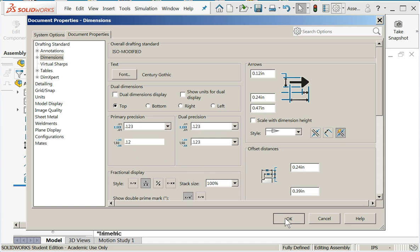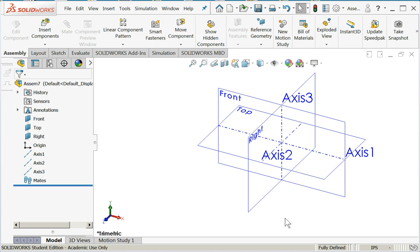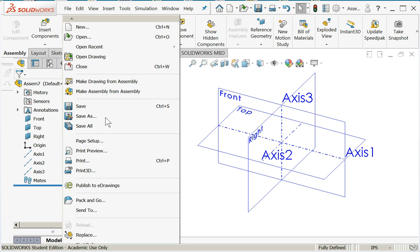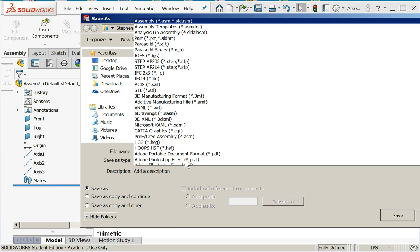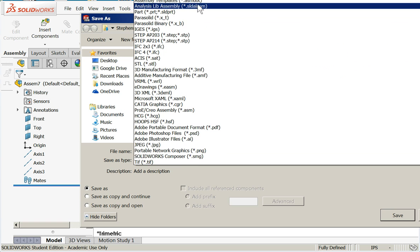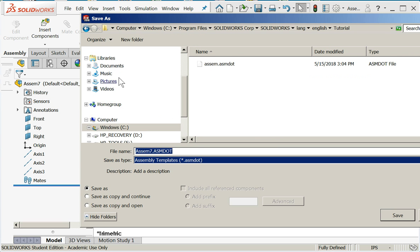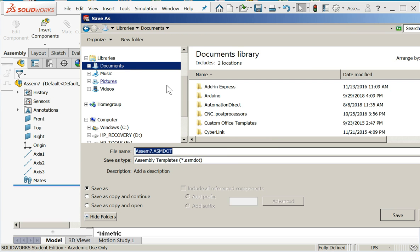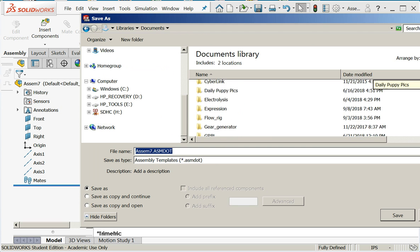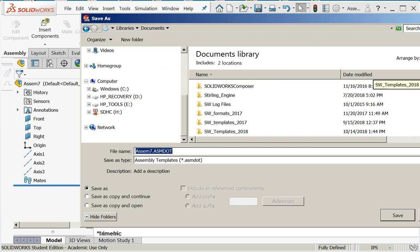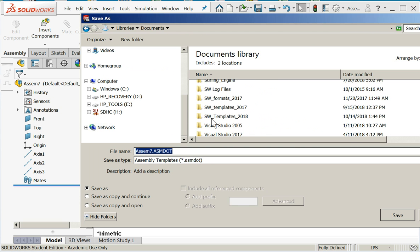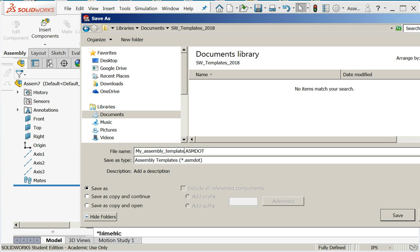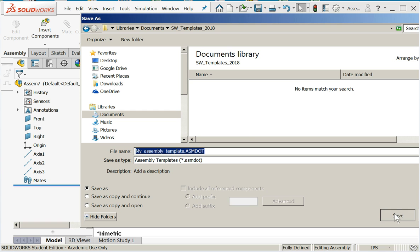Lastly, under dimensions, make sure your primary precision is three places and we'll say okay. Now I'm going to save this part as a template file. Save as, and we'll say assembly templates. I'm going to go over to the folder where I keep all of my custom SOLIDWORKS templates.